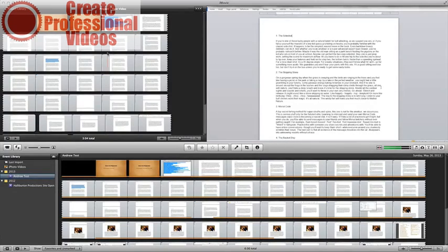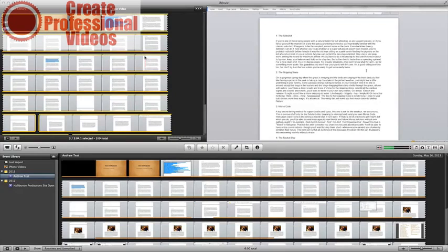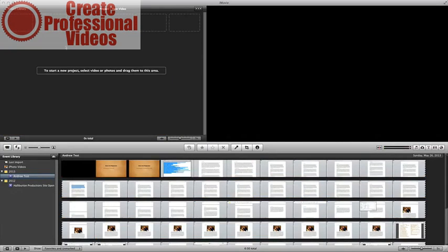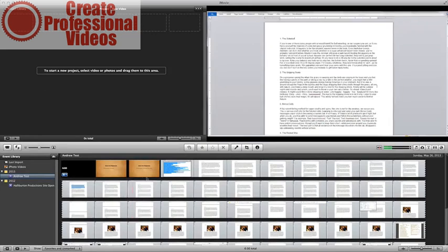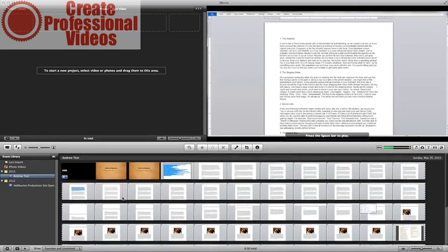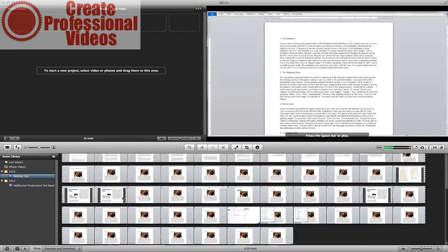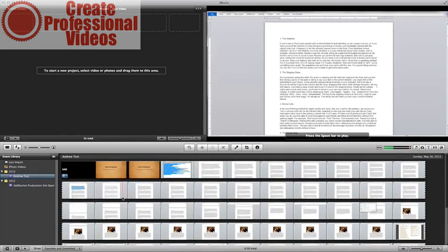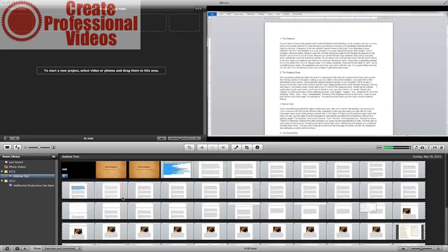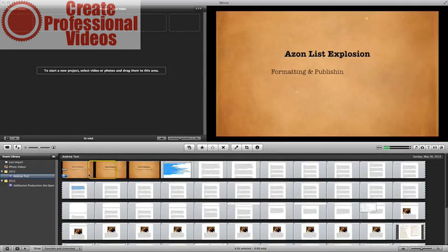So as far as editing goes, whenever you first load up iMovie, you're not going to have anything up here. This is your project and then this is your clip bin. So this is where all of the different clips that you import will be. Maybe a mobile recording, maybe your screen recording as well from QuickTime or whatever it may be.